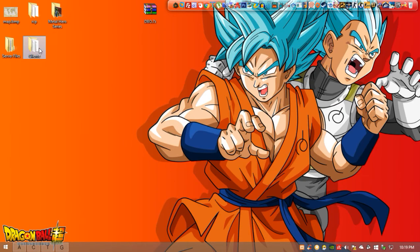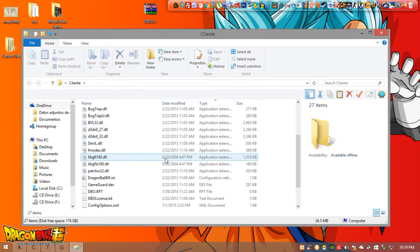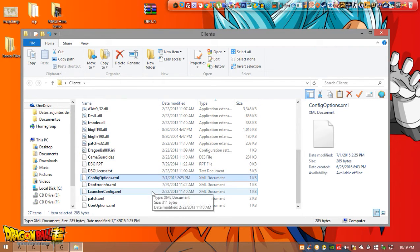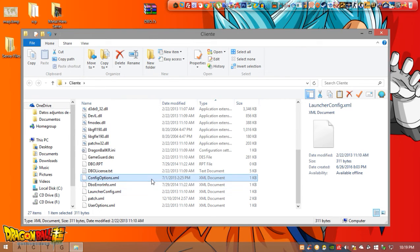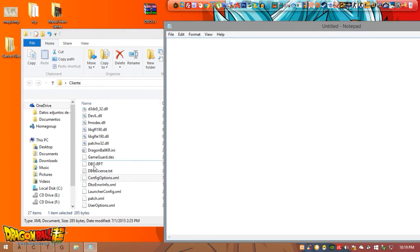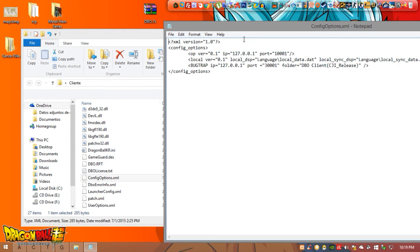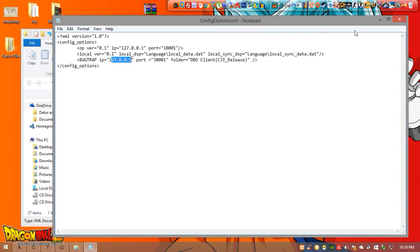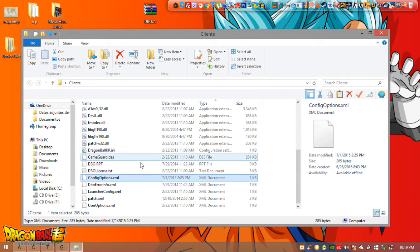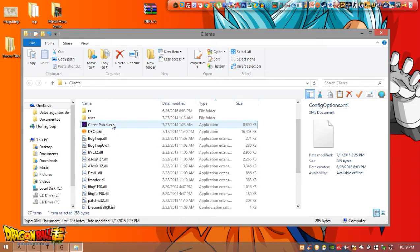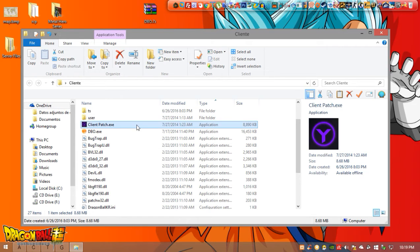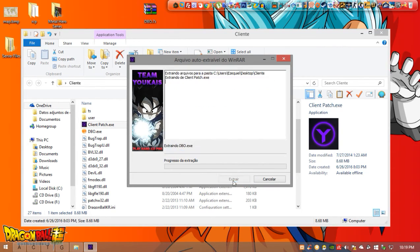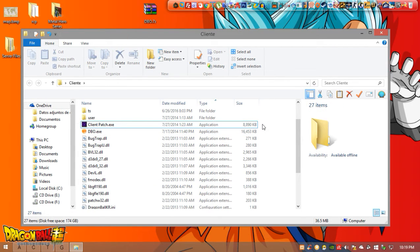And now we're going to go to the client. Once we are here in the client you want to open config options xml with notepad. We're going to open notepad and we're going to just drag this file here and here you're going to change as well the local IP. You want to put this IP here and this IP here. So once you're done just close it and save it and we are ready to go. One last step, just make sure to execute client patch here. Just click on extract and we're good to go.